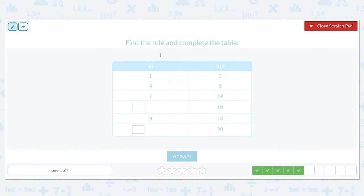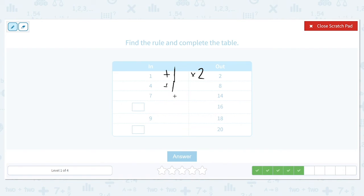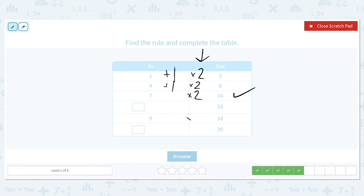Find the rule and complete the table. 1 turns into 2, 4 turns into 8, 7 turns into 14, and 9 turns into 18. They're getting larger, so we have addition or multiplication. To get from 1 to 2 we can either add 1 or multiply by 2. If we add 1 to 4 we get 5, but we need 8. So let's check times 2: 4 times 2 is 8. So our rule is multiply by 2. The opposite of multiplying by 2 is dividing by 2.